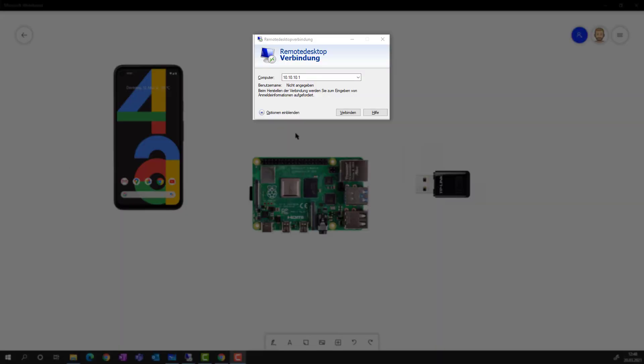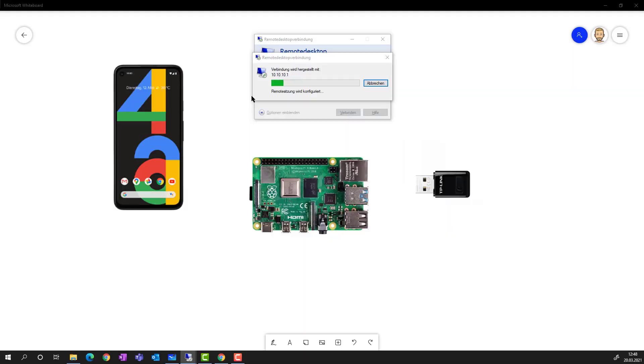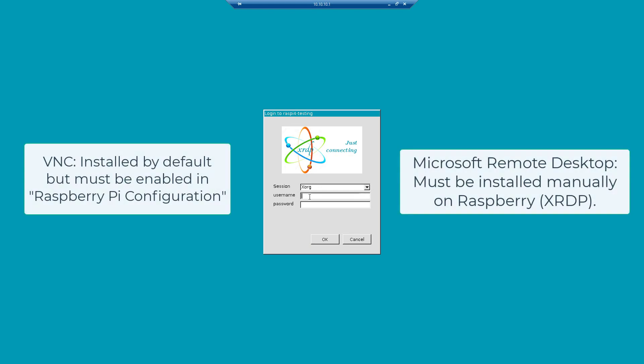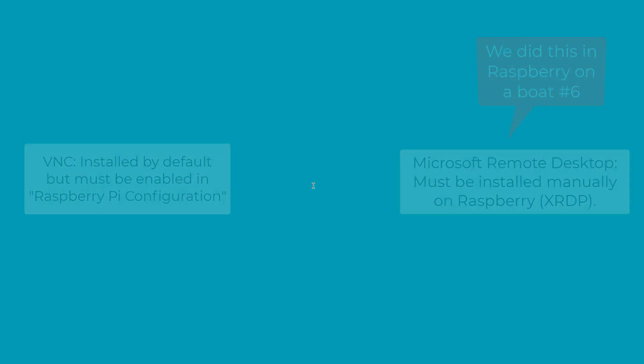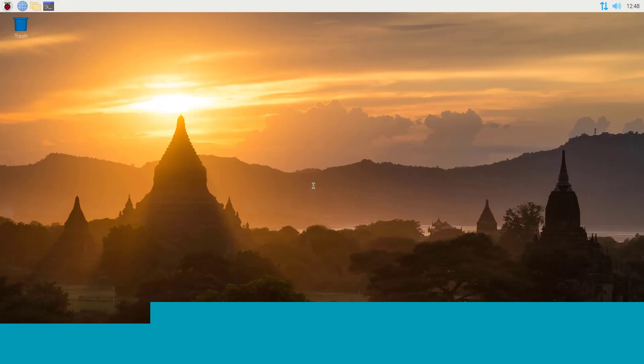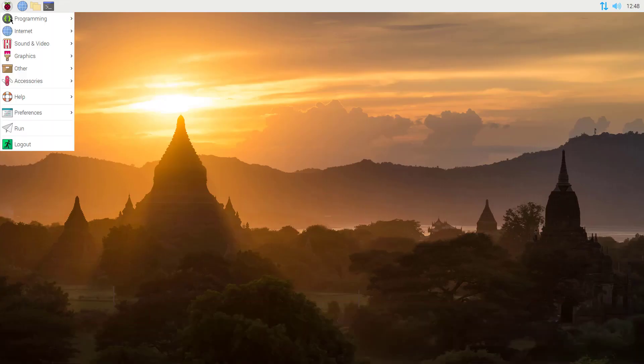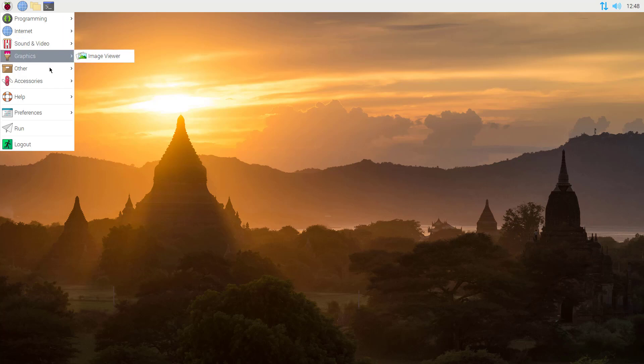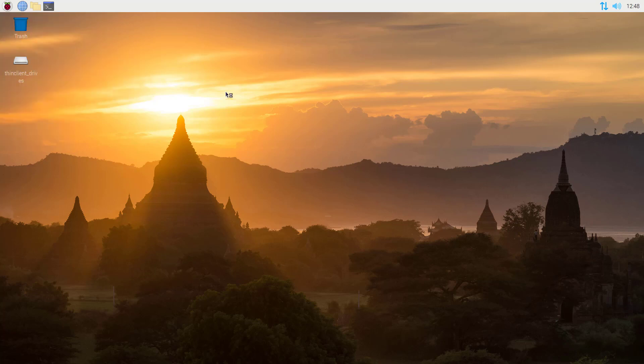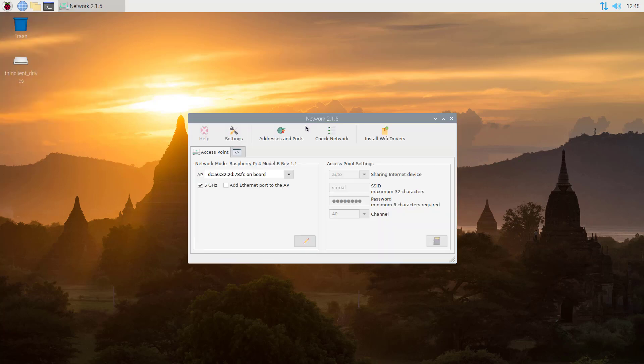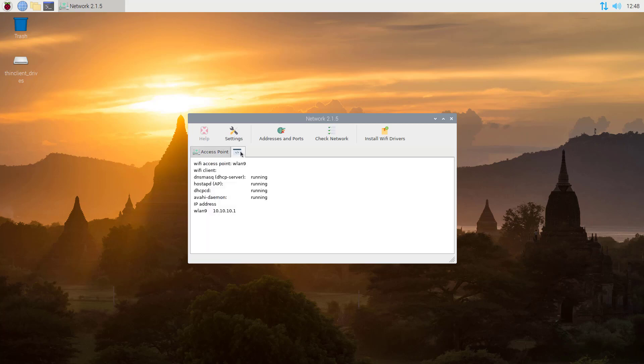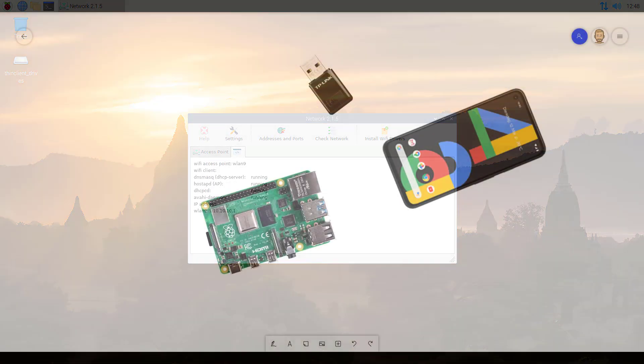I disconnected Ethernet. Now on 10.10.10.1 - that's the default address of the access point - I can connect with remote desktop. You can also use VNC of course to your Raspberry. When we now go to the network settings and we check the configuration we will just see the wireless LAN. That's all. No internet unfortunately yet.